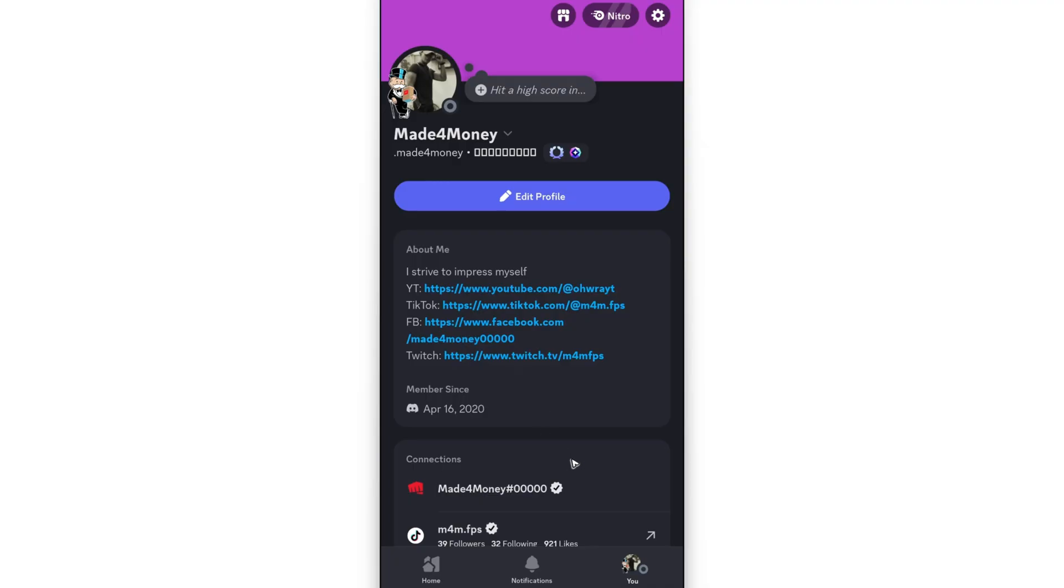All right. Just go ahead and play any game and it will be shown on your Discord account. I hope this video helps. I'll see you in the next one.